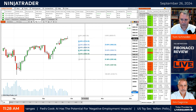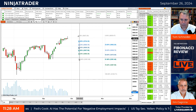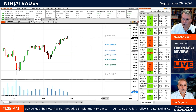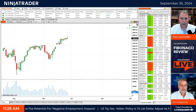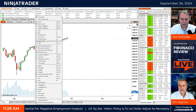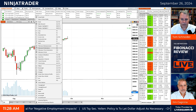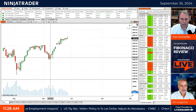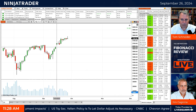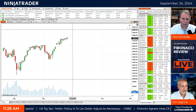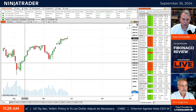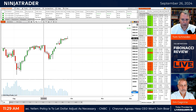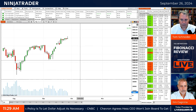Let's take a look at extensions. I'm going to get rid of those retracements — you know how to put those on yourself. Extensions: if this continues, where could we go? I'm going to use the previous trend — low here, high here — and then extend.